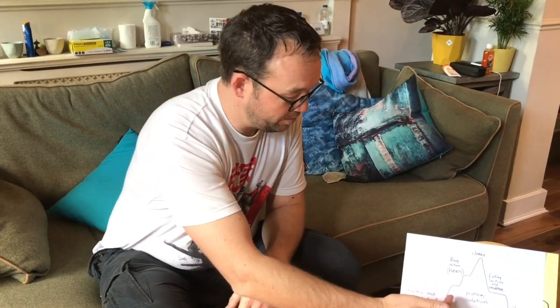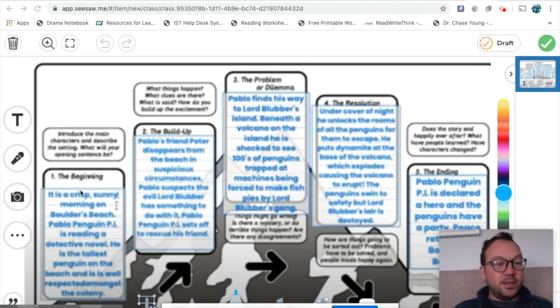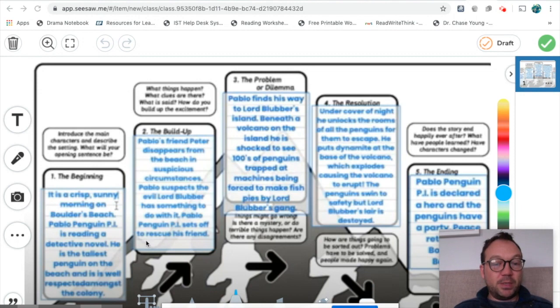Now I'm going to show you what will happen in my story about Pablo P.I. for the rising action and the climax. I'm going to switch over to a screencast now. As you can see, my story mountain from last time — we did the beginning and expanded on it in the last writing workshop. Now I'm going to concentrate on the build-up, where we create and build tension towards the problem or the climax.